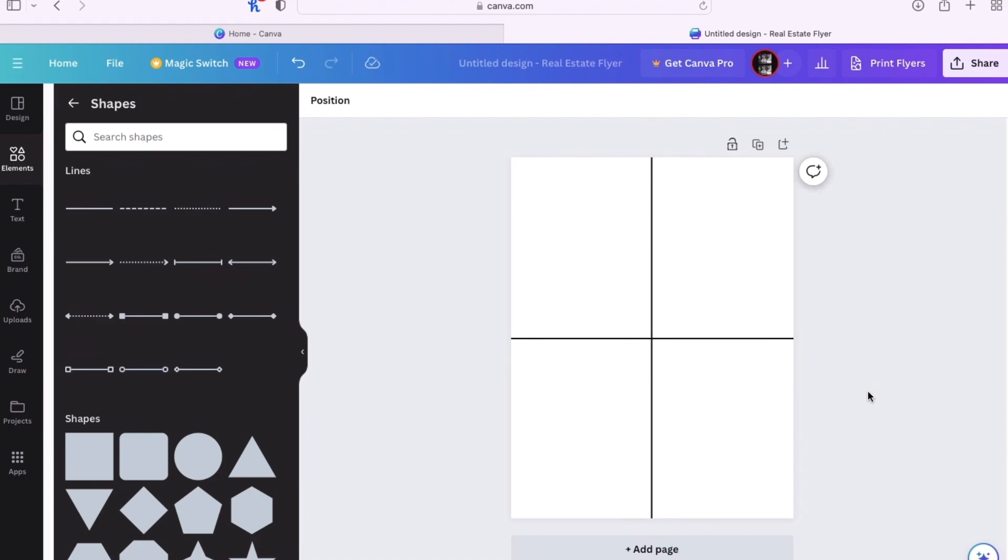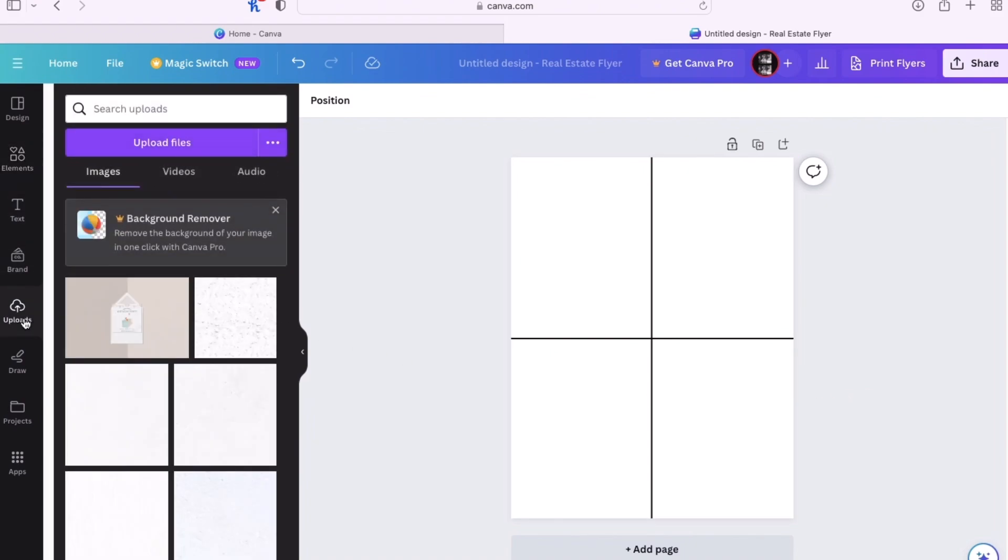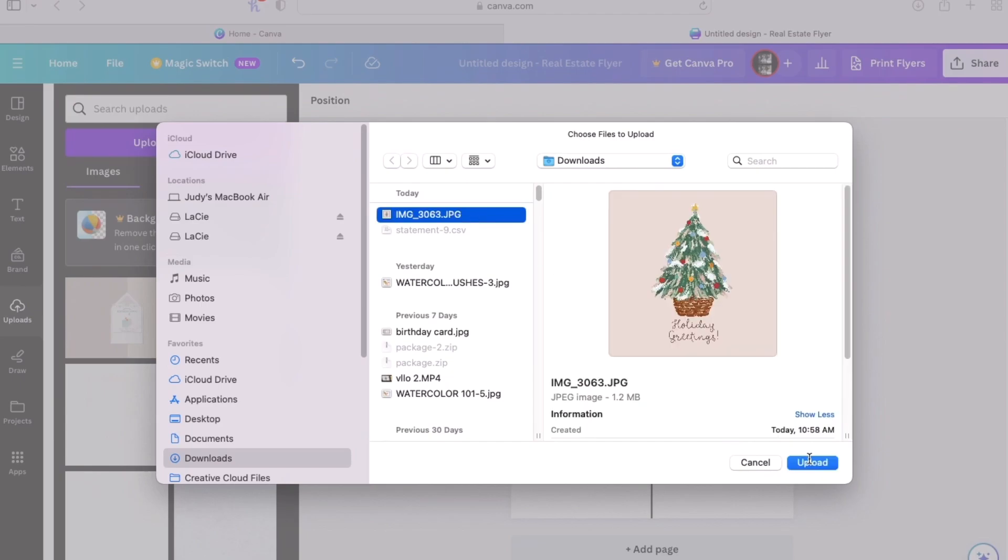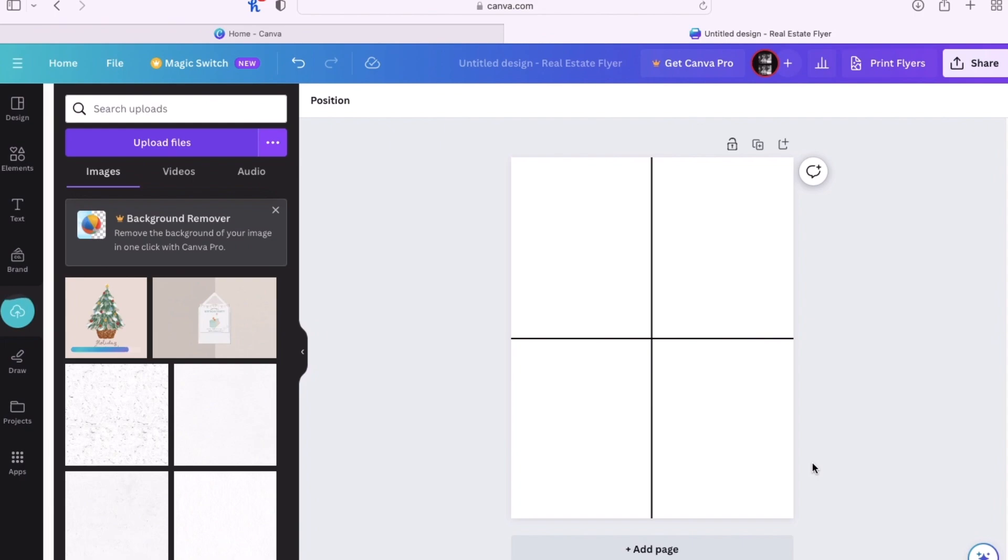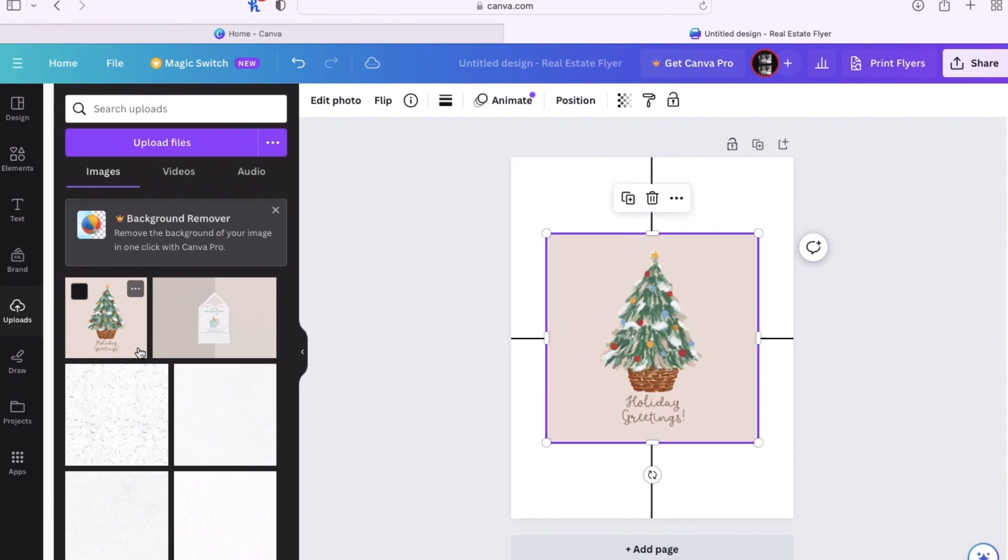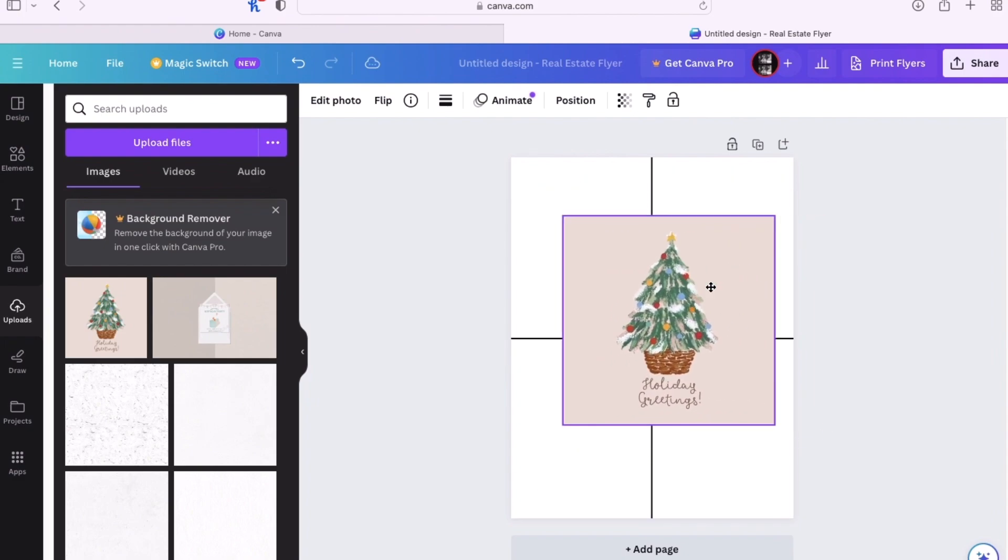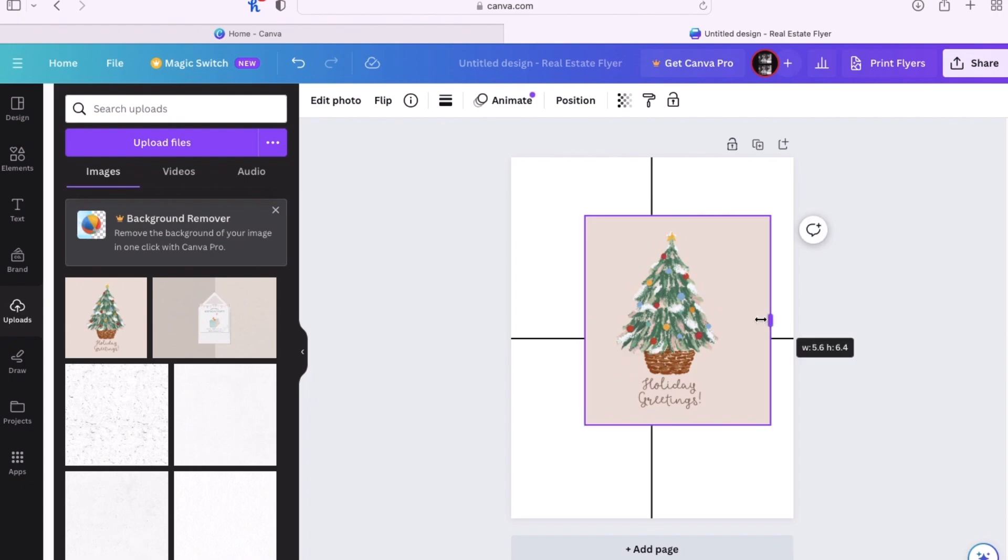Now we're ready to insert our design. Let's go to uploads and just upload our image that we just saved. Let's bring that image in by clicking on it. We can just resize it so that it fits the size of those rectangles, so we can make two cards from this paper.